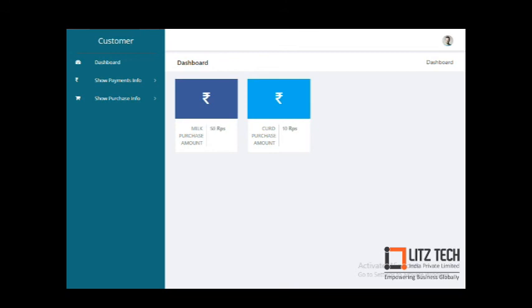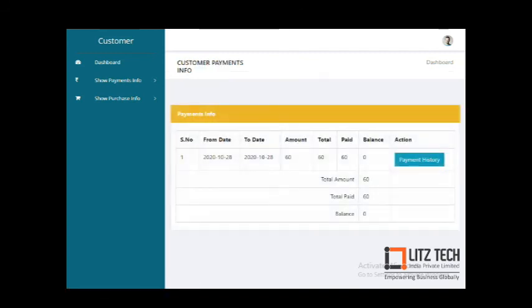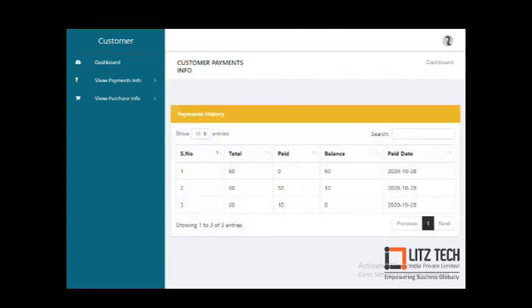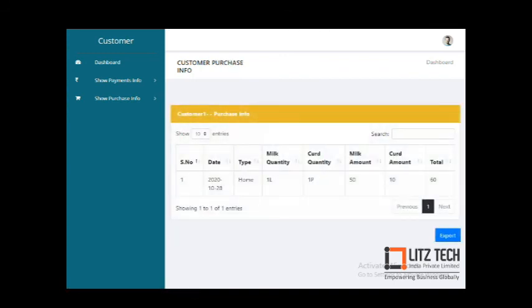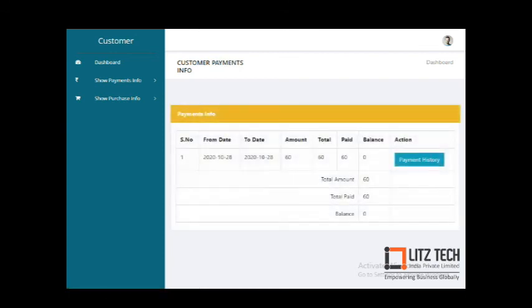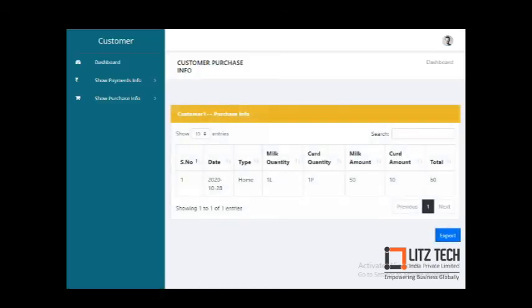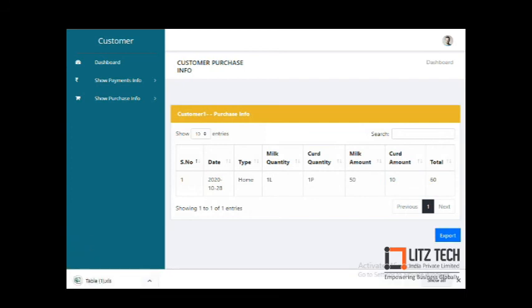On the customer side, you can view your purchases, payment details, and balance. You can see the total amount to purchase and there are export options available. Thank you.